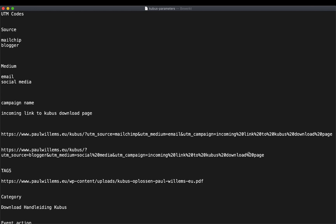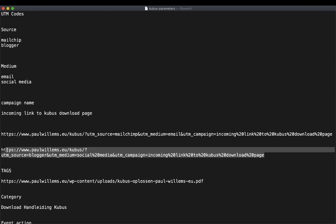Mistakes are made quickly if you just write it down like this, so I've got something special for you.